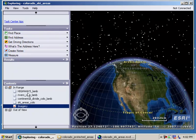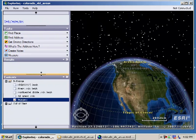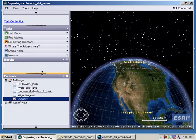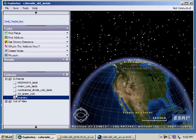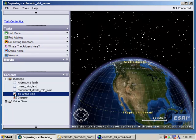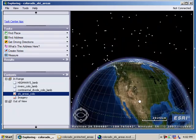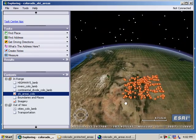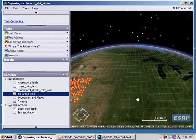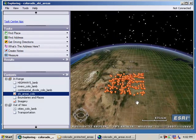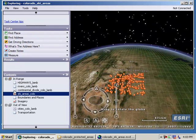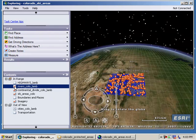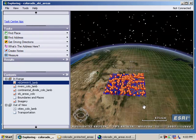Let's go ahead and look at Colorado ski areas. When I pull up that project, I see in my contents panel the ski areas. I'm going to turn on Ski Areas of Colorado and zoom in on Colorado. I'll also turn on the continental divide, rivers, and highways.